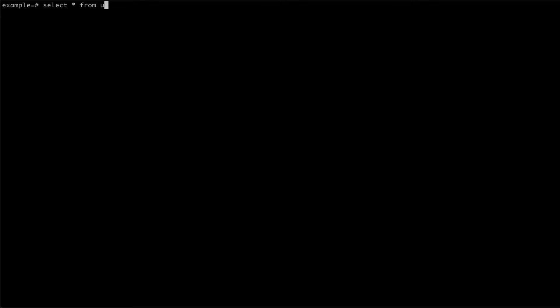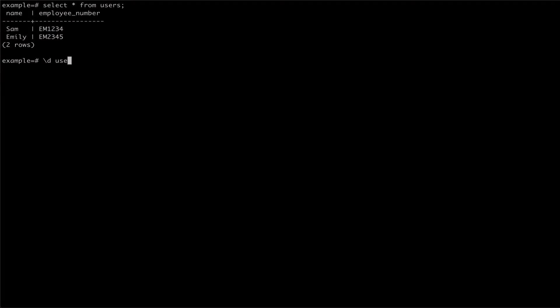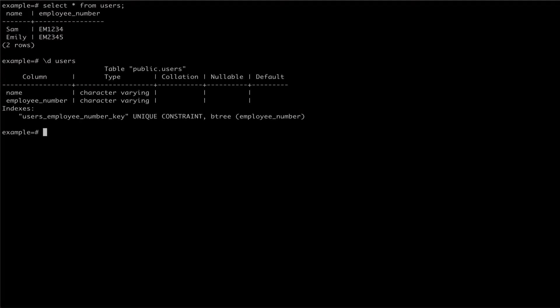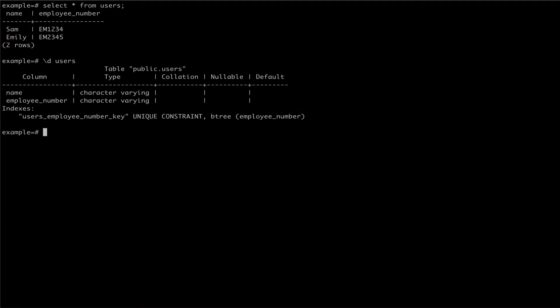We can select from this table and see that we already have data. We can also inspect the table to see the current columns and constraints. As you can see, we currently have one constraint, which is asserting that the Employee Number is unique.